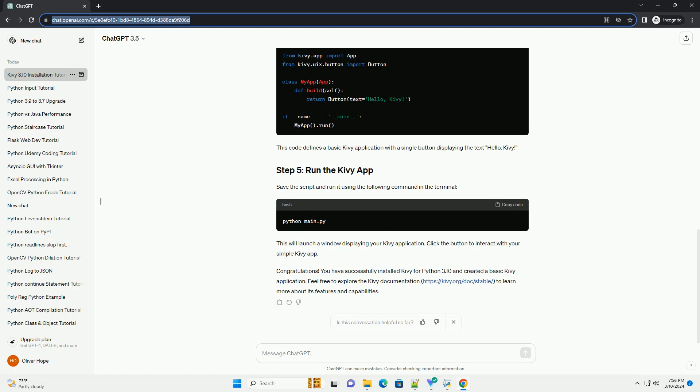Congratulations! You've successfully installed Kivy on Python 3.10 and created a simple Kivy application. Feel free to explore the Kivy documentation for more advanced features and functionalities.